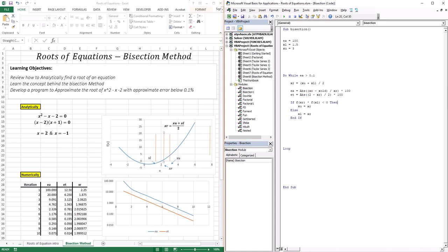As we learned from the Taylor series lesson, to calculate the approximate error we need to keep track of the old root. Before going back to create a newer xr, we store the current xr in xold so we can calculate the approximate error relative to the previous iteration. So xold equals xr before updating.